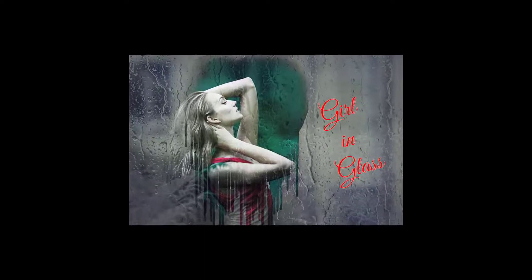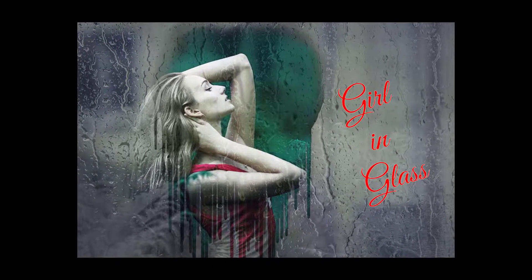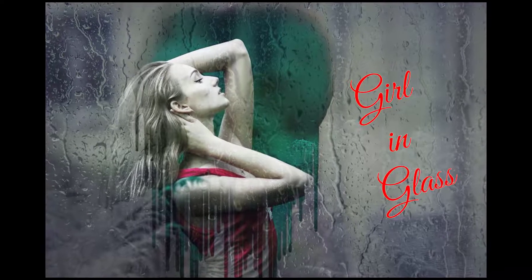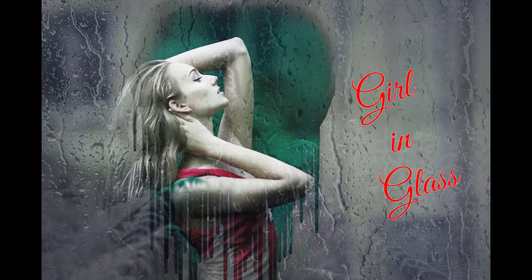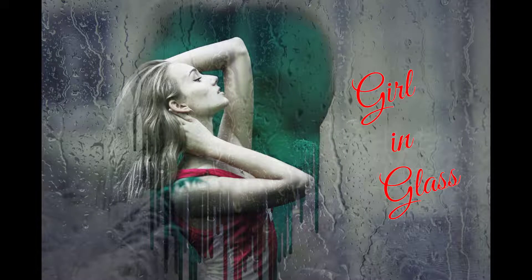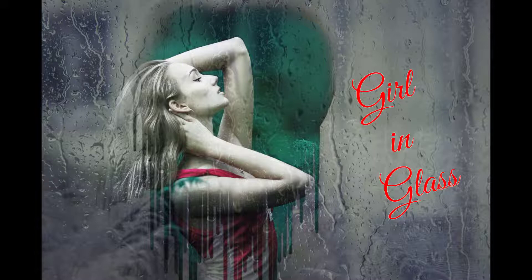Hello everyone. Today we're going to see an interesting girl in glass effect in Photoshop using masks. Let's see how we can do it.